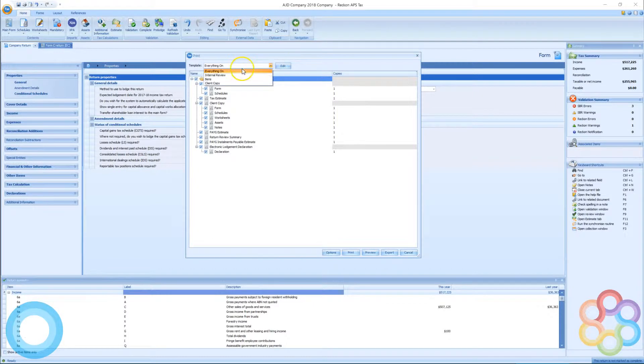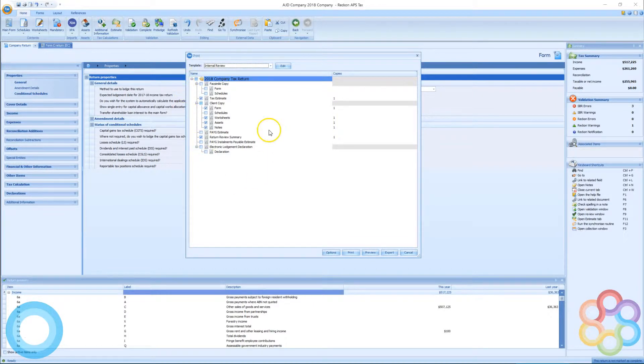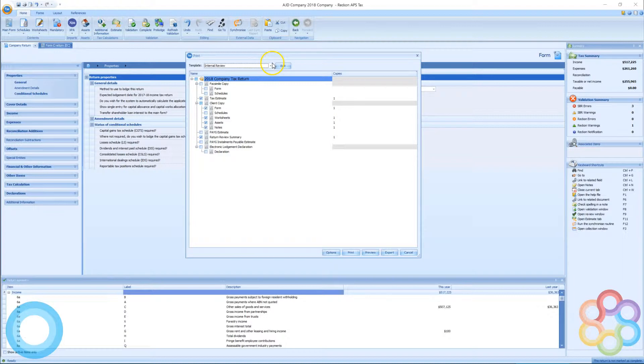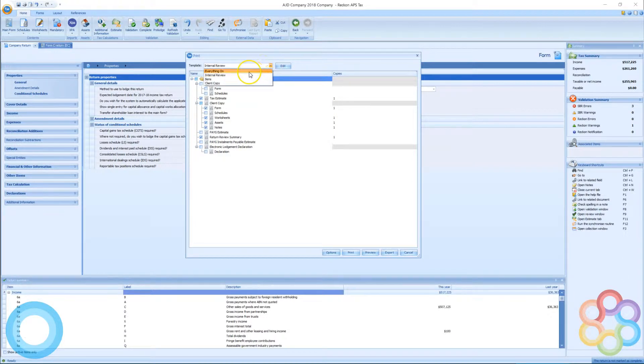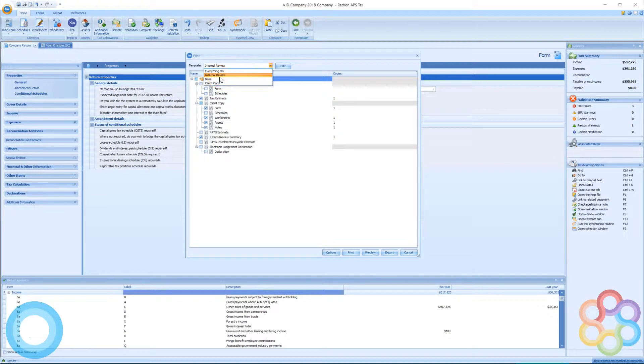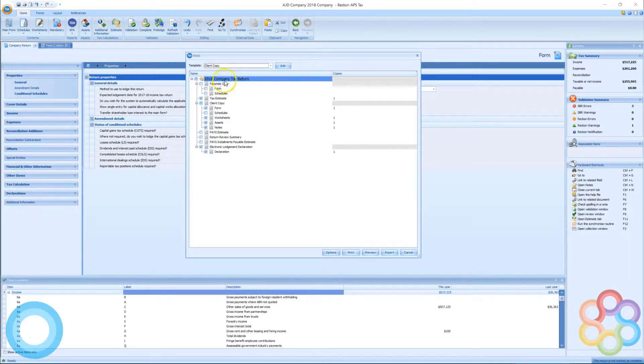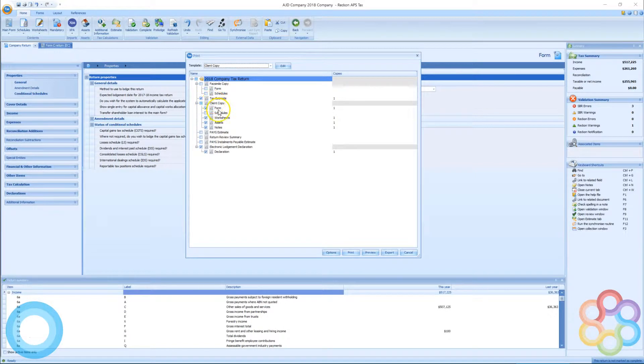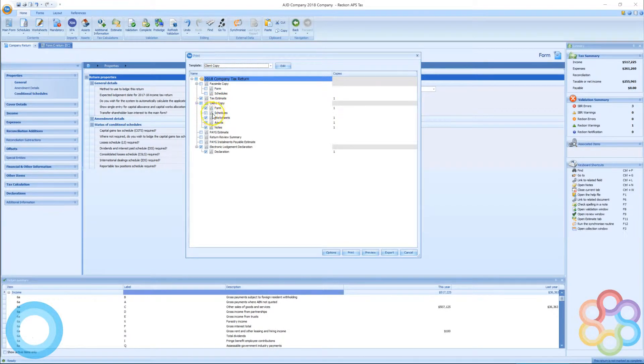Templates should already be set up for client copies, internal reviews, and if you need to change those you can change the templates themselves if you have the rights in the system to do that. Otherwise, you'll be able to change these options as and when you go to print.